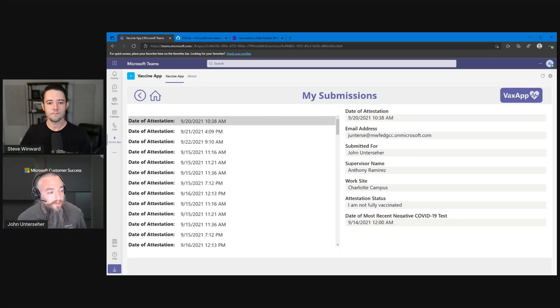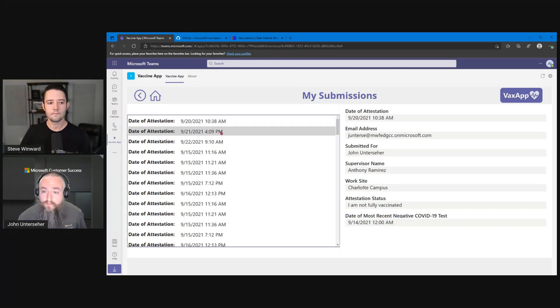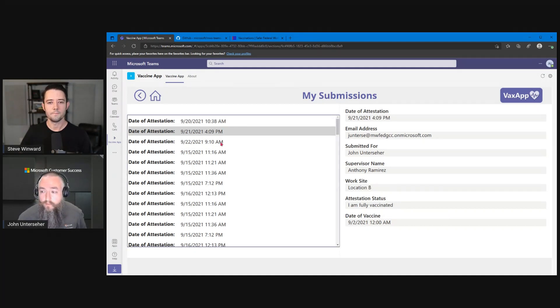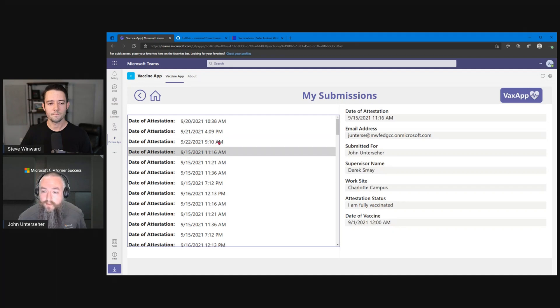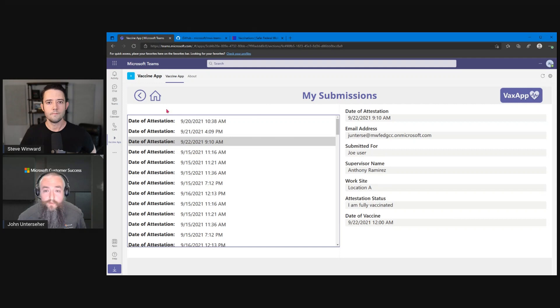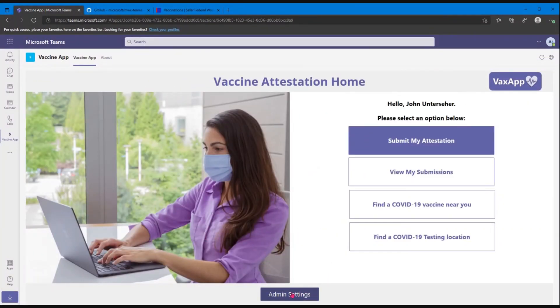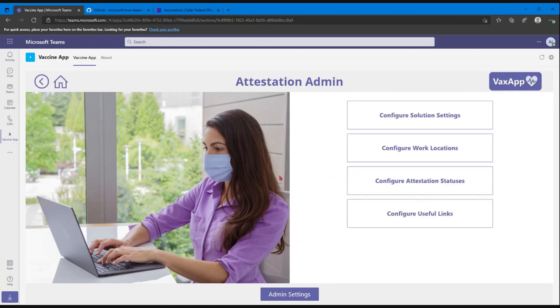And we're able to export that data and report on it if that's something that you need to do as well. So you can go back through and see all of your previous attestations. Here's Joe User that I've submitted for in the past. Now that's the user experience. We've got a cool little option here for the admins. Like I said, a lot of this is customizable.